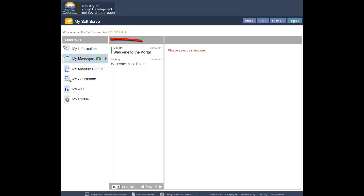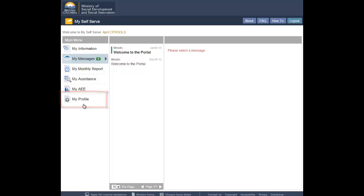Under the main menu on the left hand side of the screen, click on My Profile. The system will display the My Profile screen.